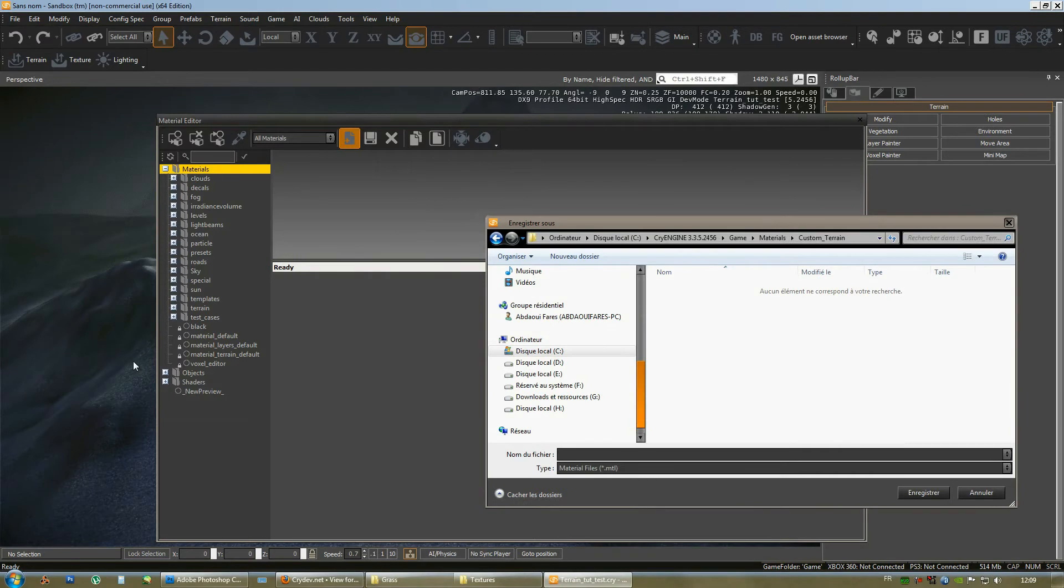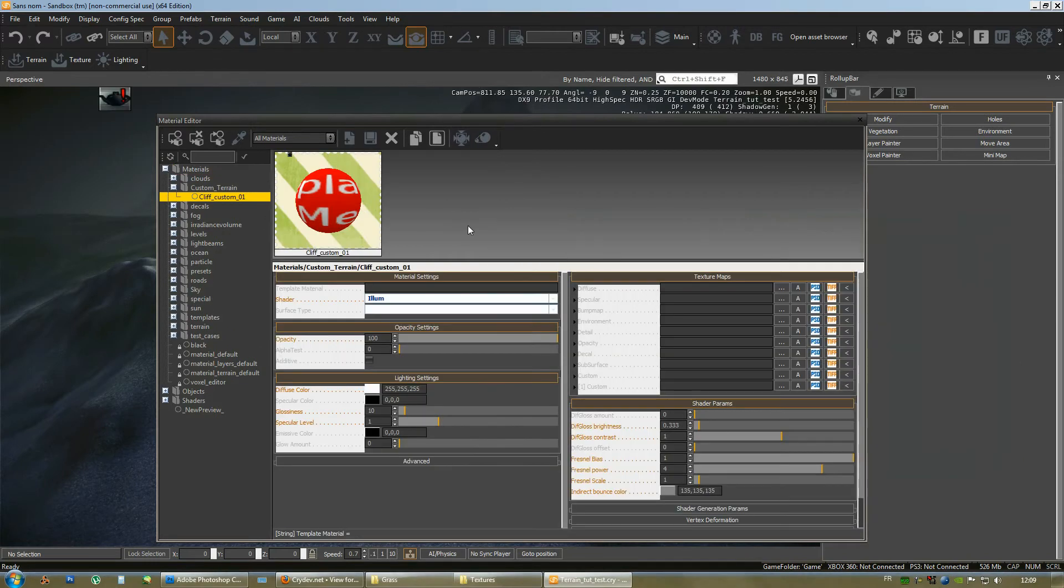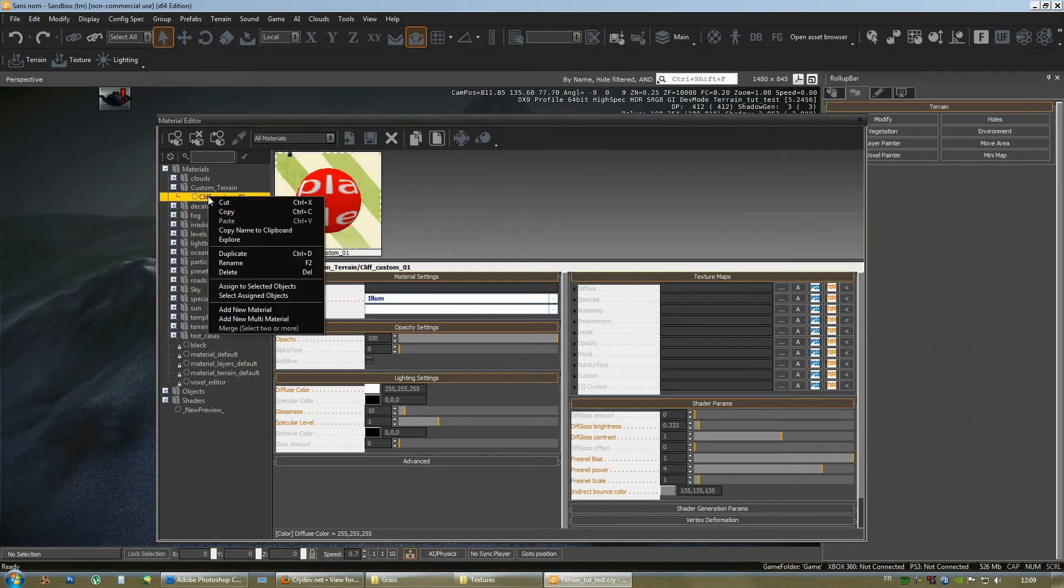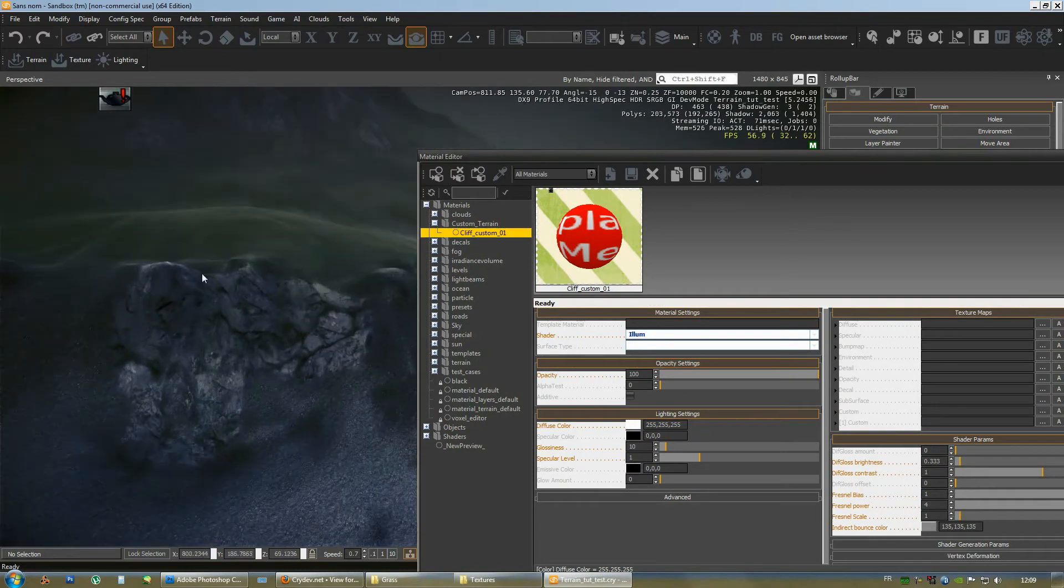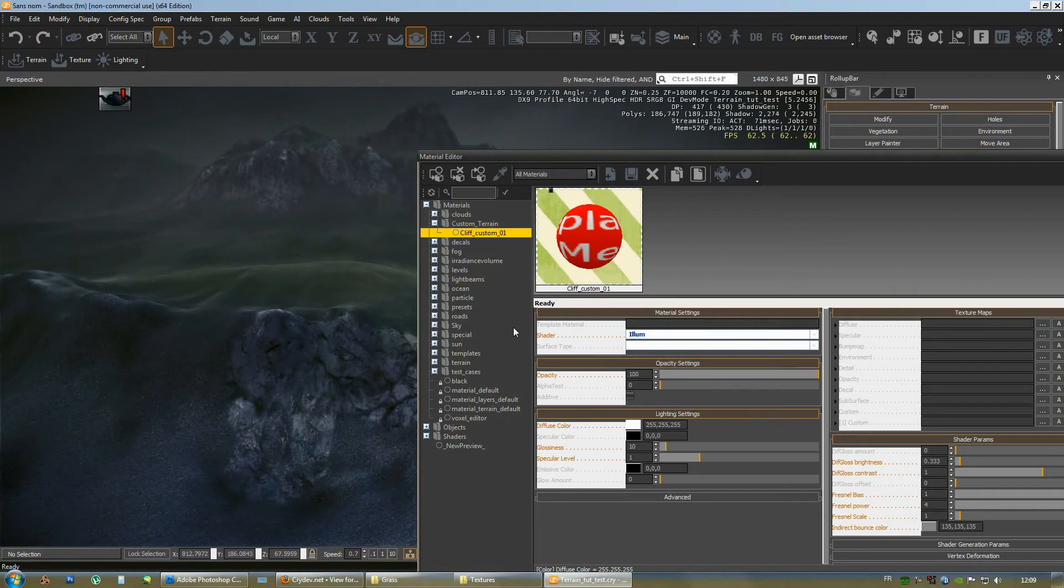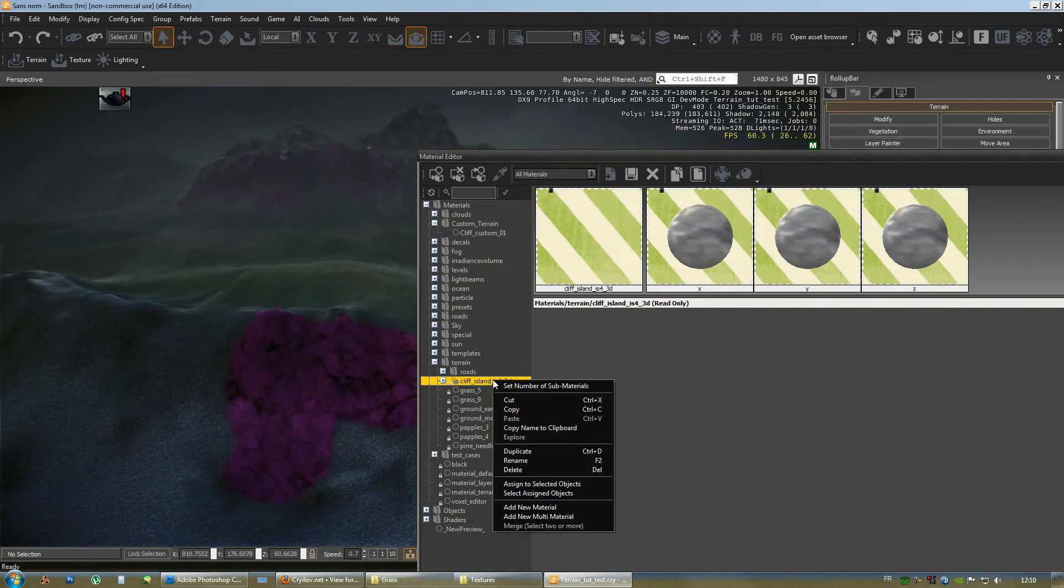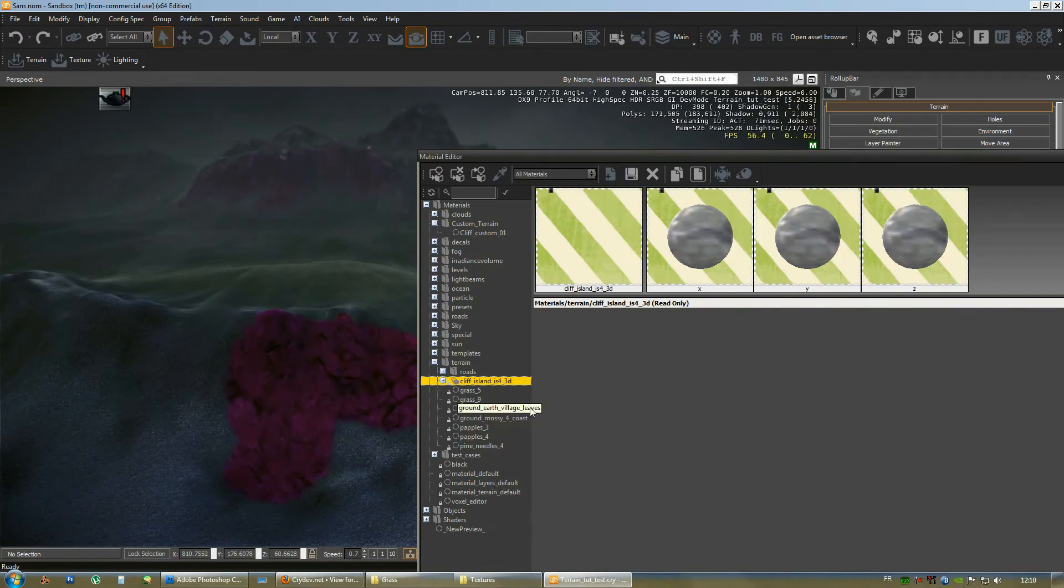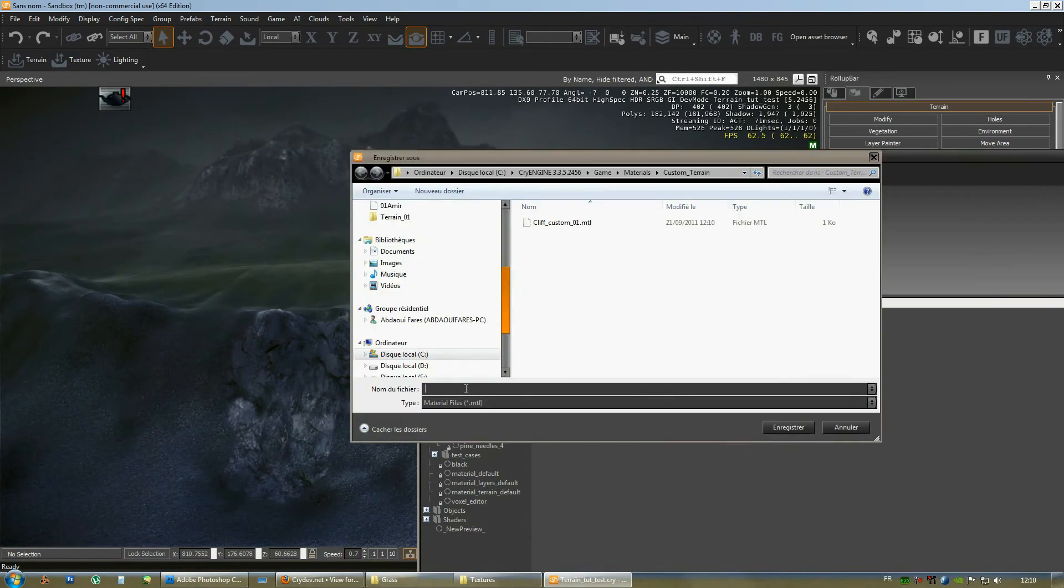Now, open this folder and name the material. In this case, since we're working on a cliff material, just name it cliff custom underscore custom 01. Save. There we go. Now, what you need to do is set it up that way so that it can project a texture in a tree axis.